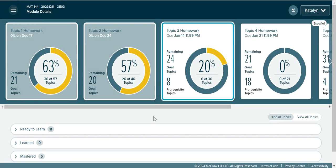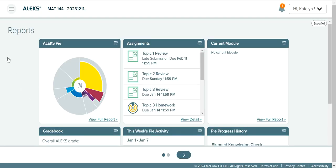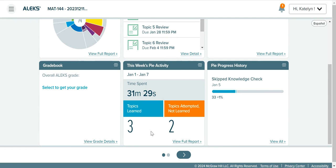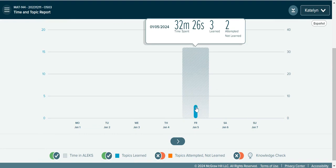Let's say I was working on the Topic 2 homework and I remember there was a problem that was really hard, but I don't remember exactly what it was. Let's go find that problem so we can send it to our professor and get help. If you go back to your ALEKS menu, go to Reports. Under Reports you'll have various different reports that break down all of the work you've completed in ALEKS. If you scroll down you can see this week's pie activity — this is where you want to go when you remember working on a problem but don't remember what it was. I click on View Full Report and here I can see everything I worked on today: I spent 32 minutes, learned three topics, and attempted two but not learned.